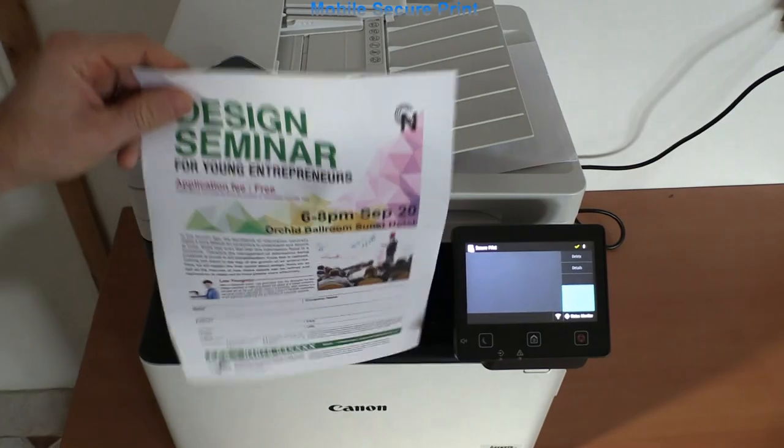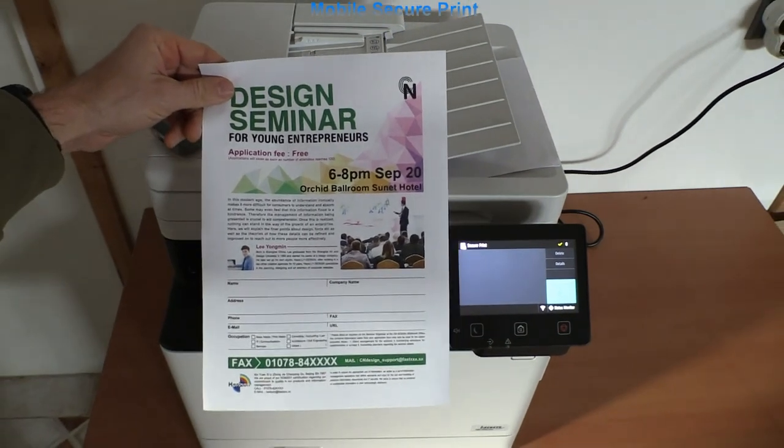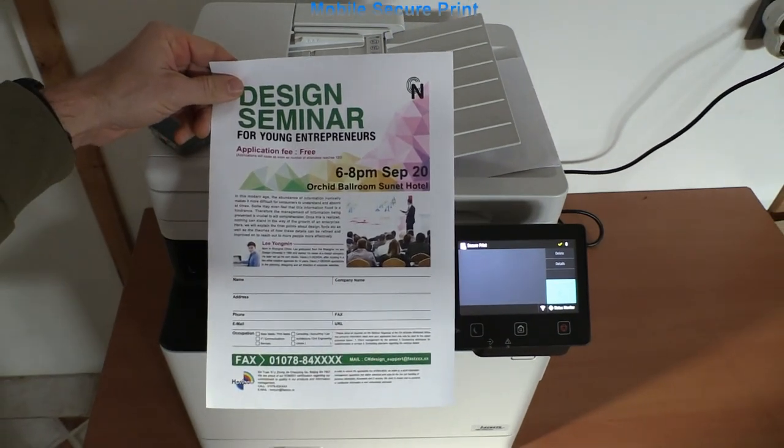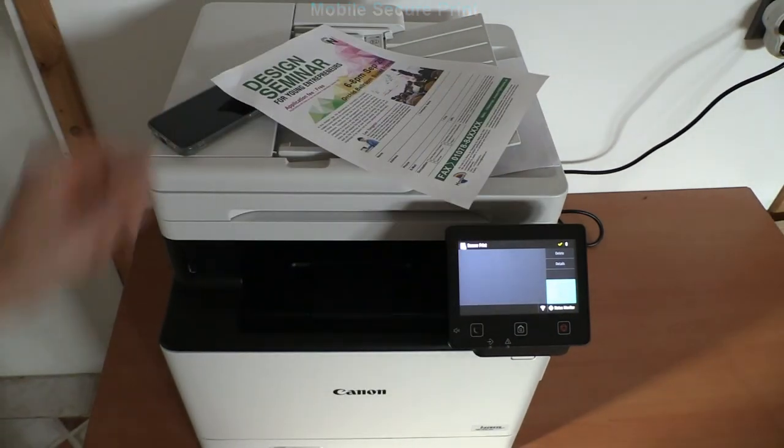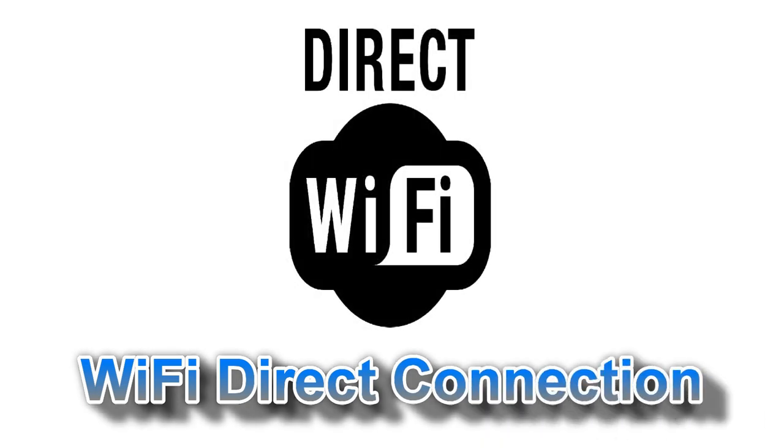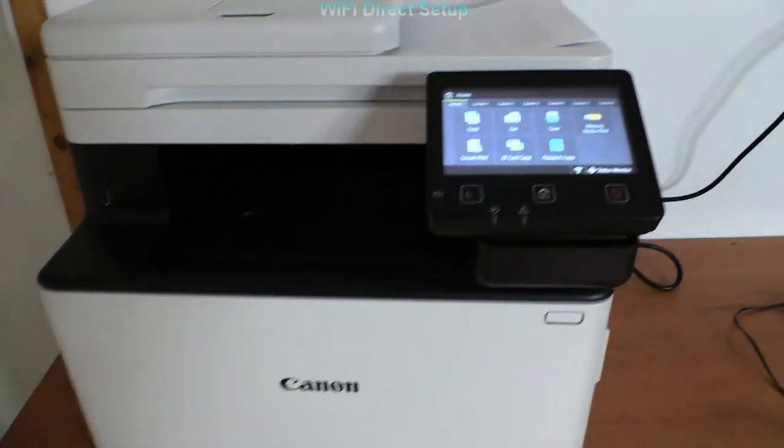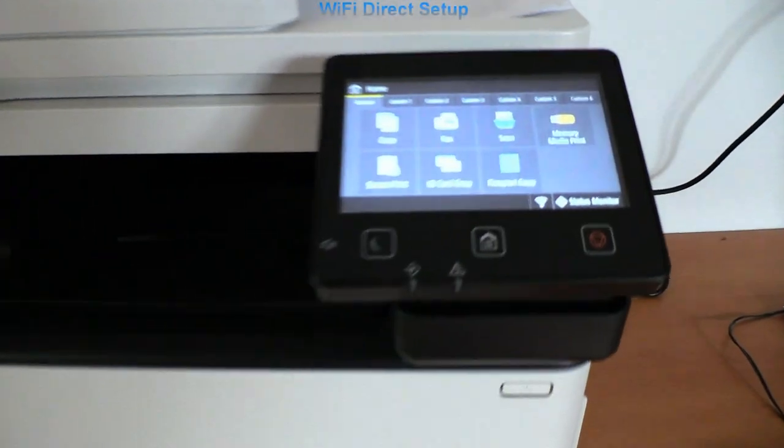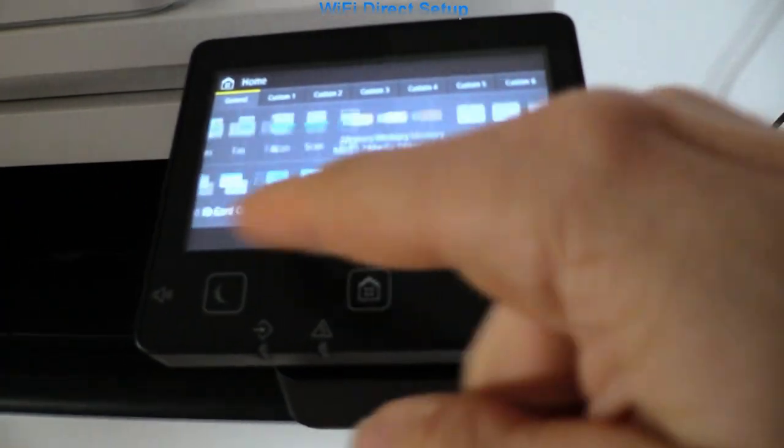So far I used the wireless network via router connection to print and scan, and in the second part I will connect to the device using Wi-Fi Direct connection, which is by default disabled.